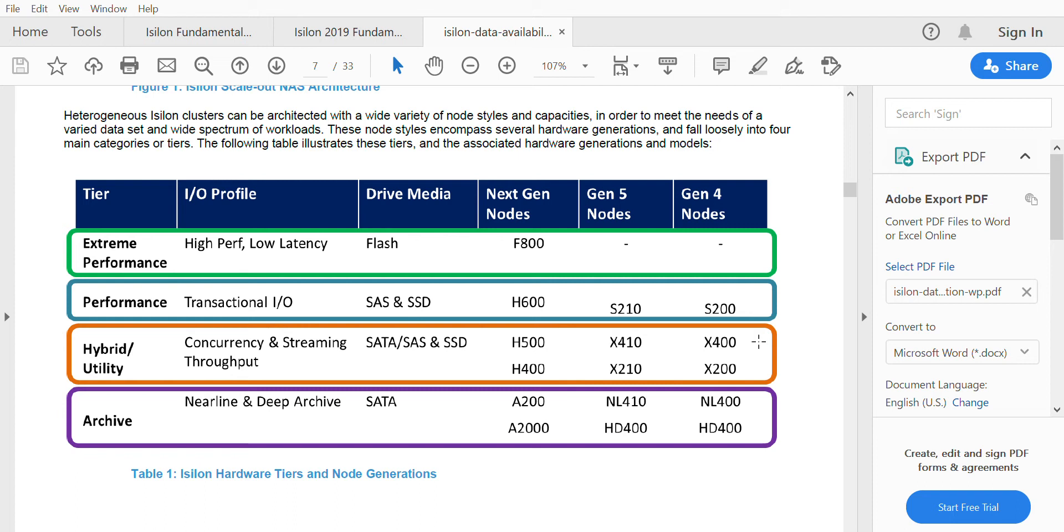Later on, EMC came with Gen 5 nodes where they made minor changes and the types of node models came different: S210, X410, X210, NL410, and HD400. So these were the different nodes that came on Gen 5 series.